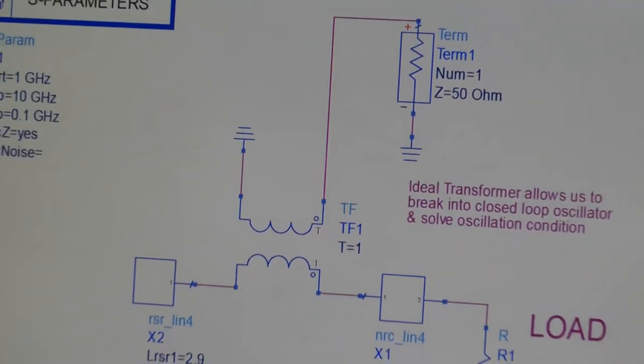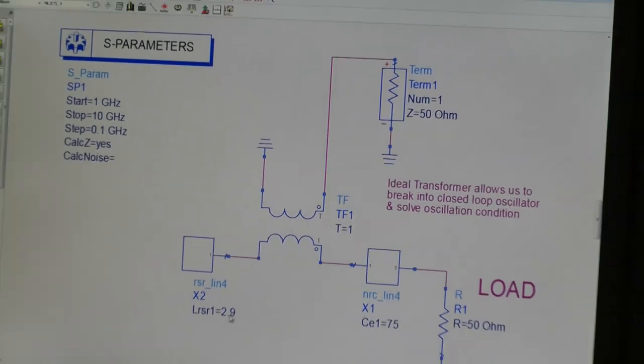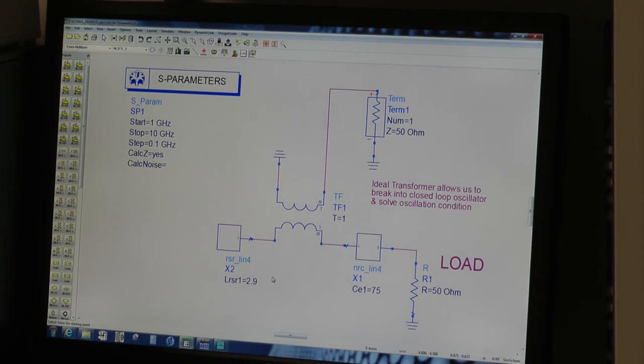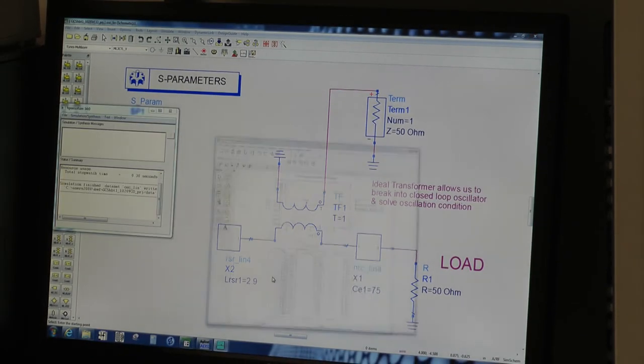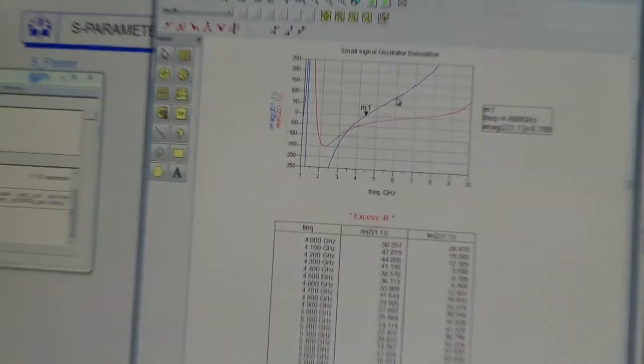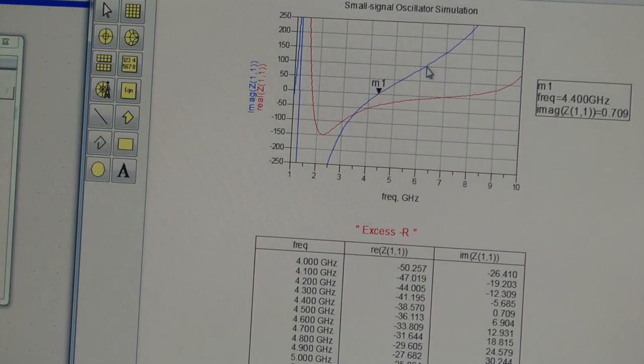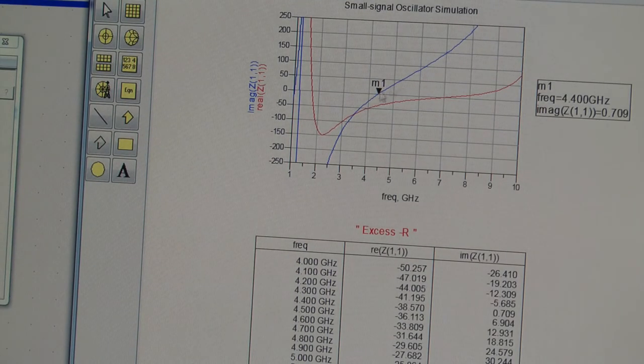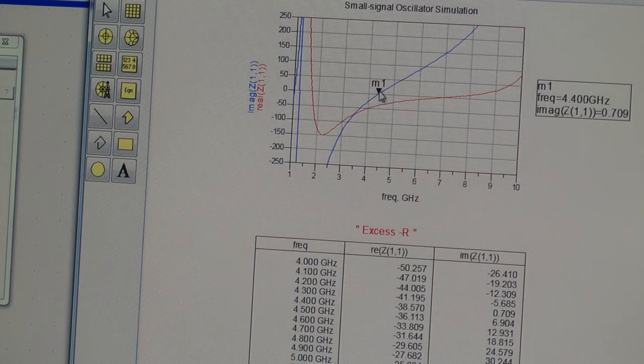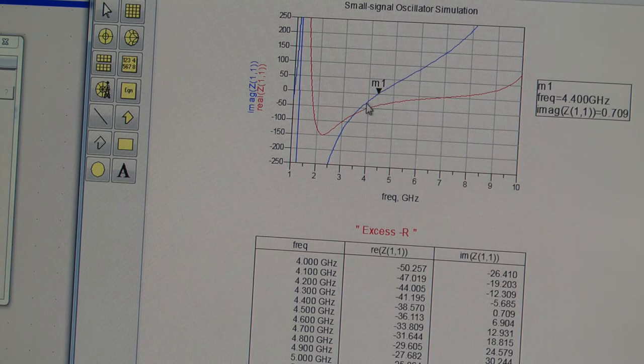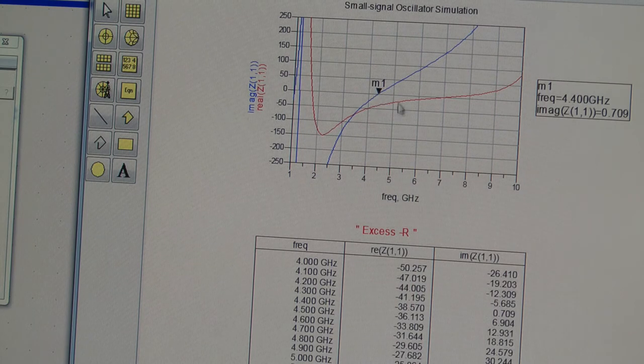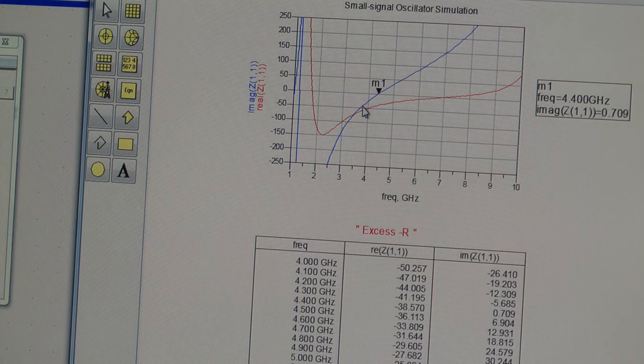So with the inductance set to 2.9 nH, let's press simulate. So what we see is that if we look at the impedance, the imaginary part of the impedance through our transformer, we see that the imaginary part goes through zero at 4.4 GHz. So this is our oscillation frequency, assuming that we have excess negative resistance. I think you can see that we do.